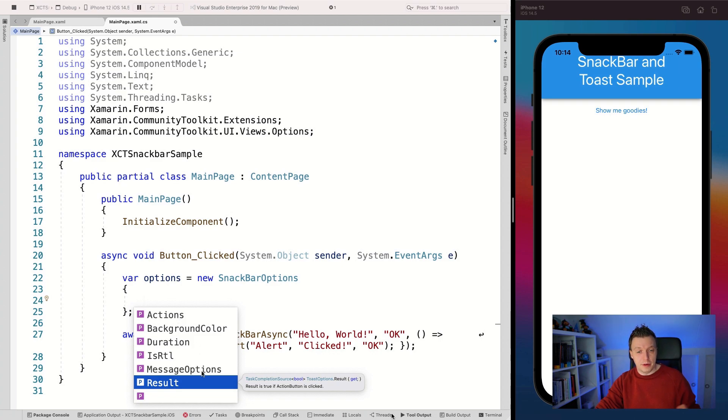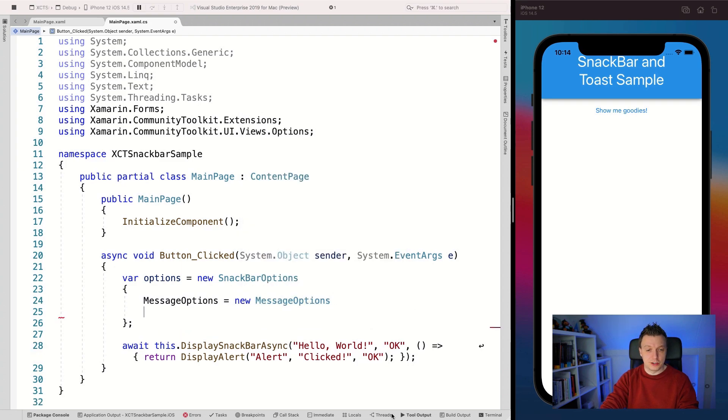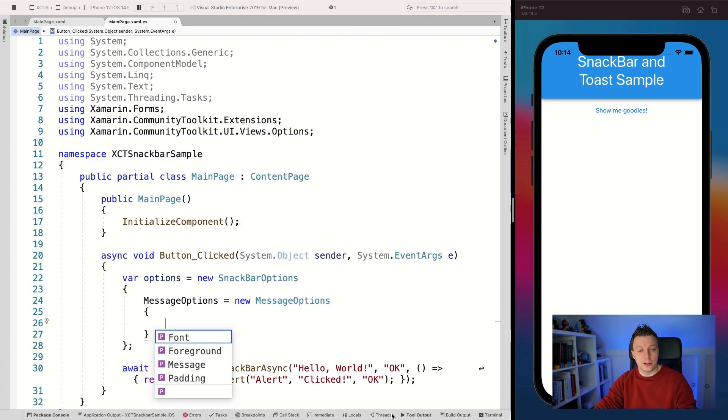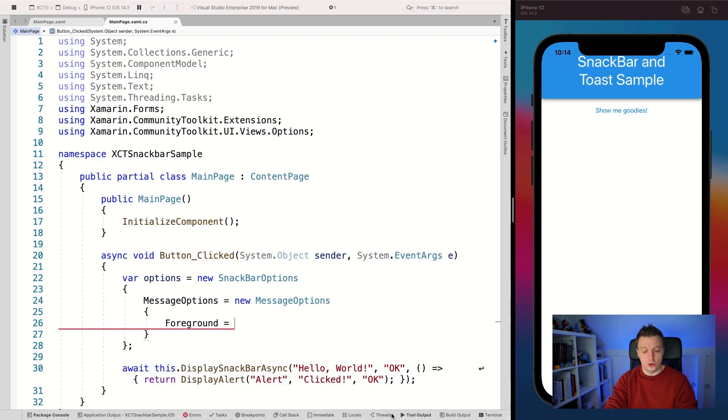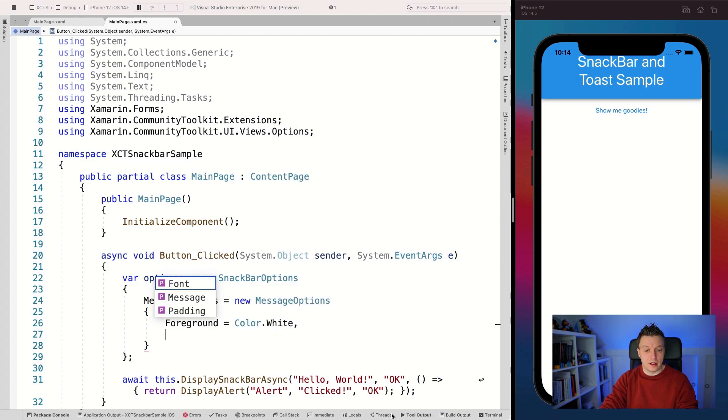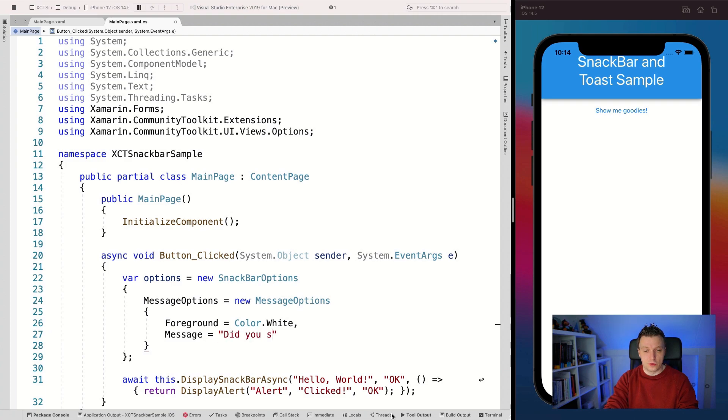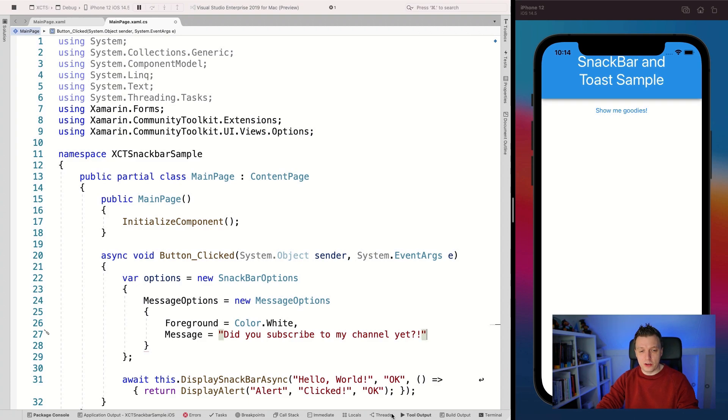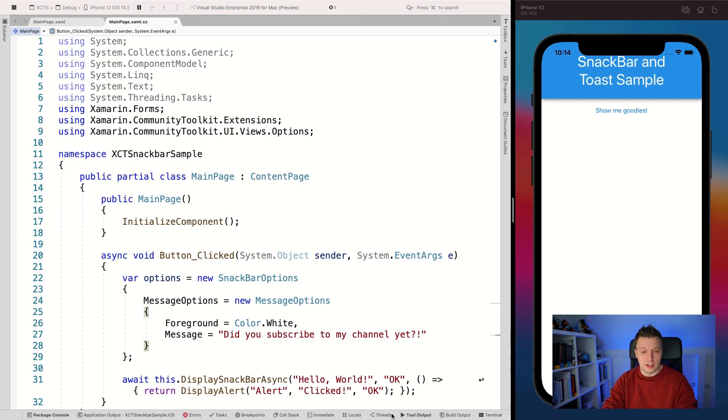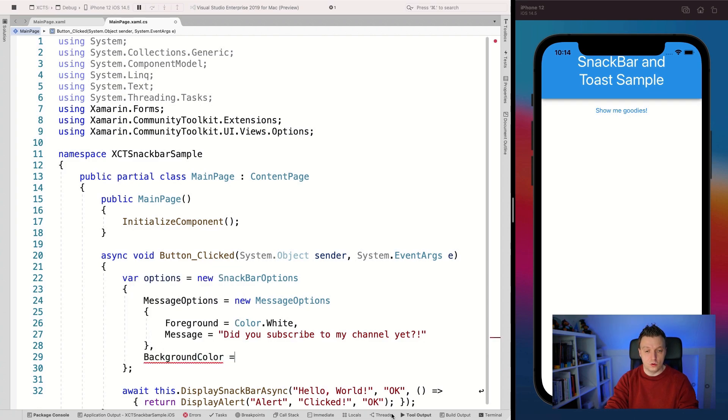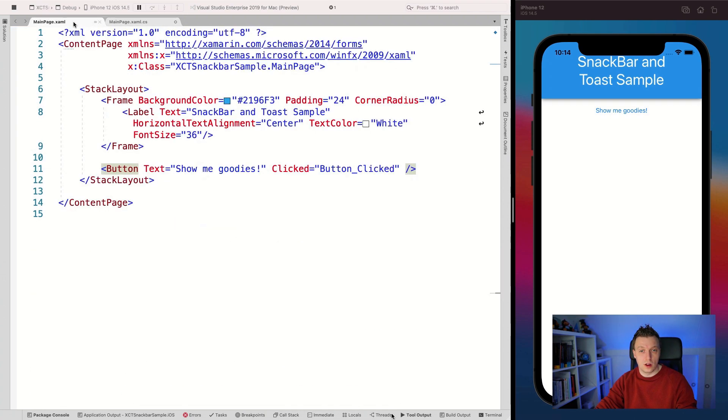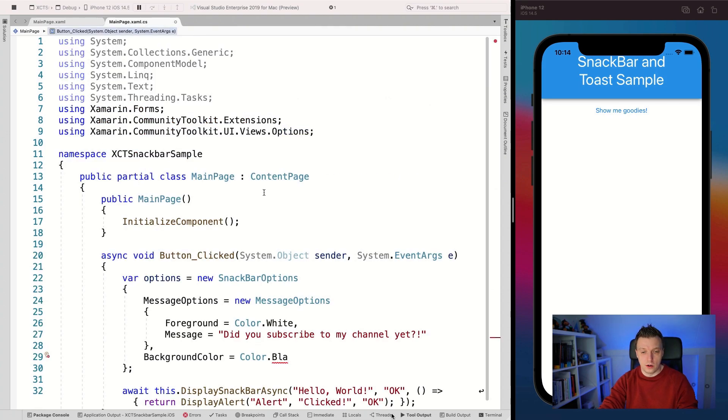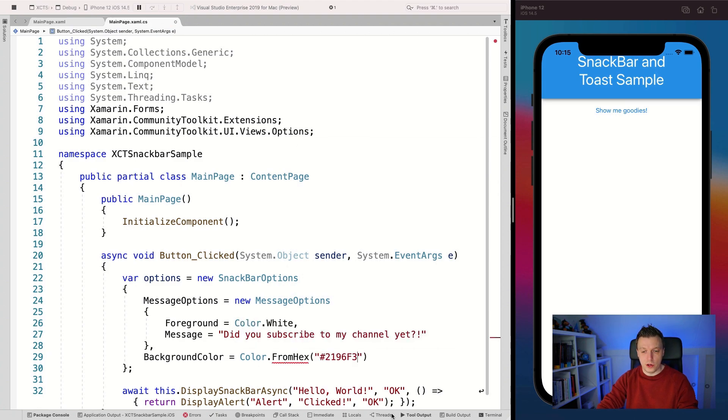Now let's have a look at the message options first is new message options. And here we can set the font. We can set the foreground. We can set the actual message and some padding. So let's set the foreground to color dot white and let's set the message to did you subscribe to my channel yet? Well, did you, did you subscribe? Okay. So now we got the message. I'll skip over the font because that needs some extra setup, and the padding as well. Let's see how this looks first. So what else did we have the background color? So let's set that to color dot black so that it, well, let's actually set it to the color here so that it matches this nice style. There we go. Color dot from hex. Here we go. And what else do we got? Duration duration. Let's set that to 10 or is this a time span again? Oh, this is a time span. Okay. Time span from seconds. Now let's make that 10. There we go.